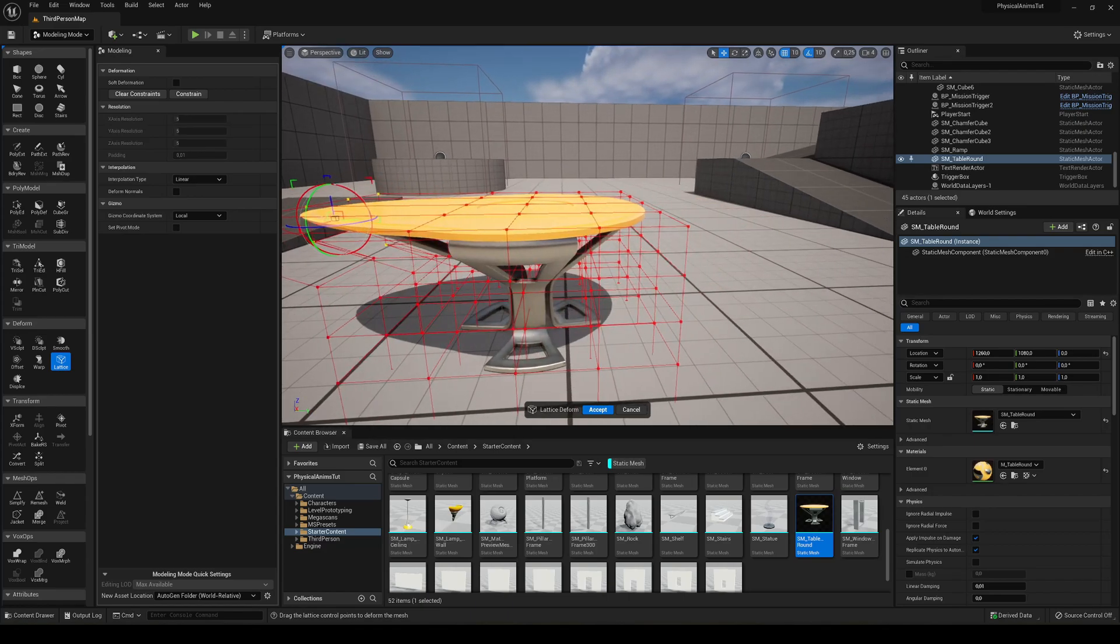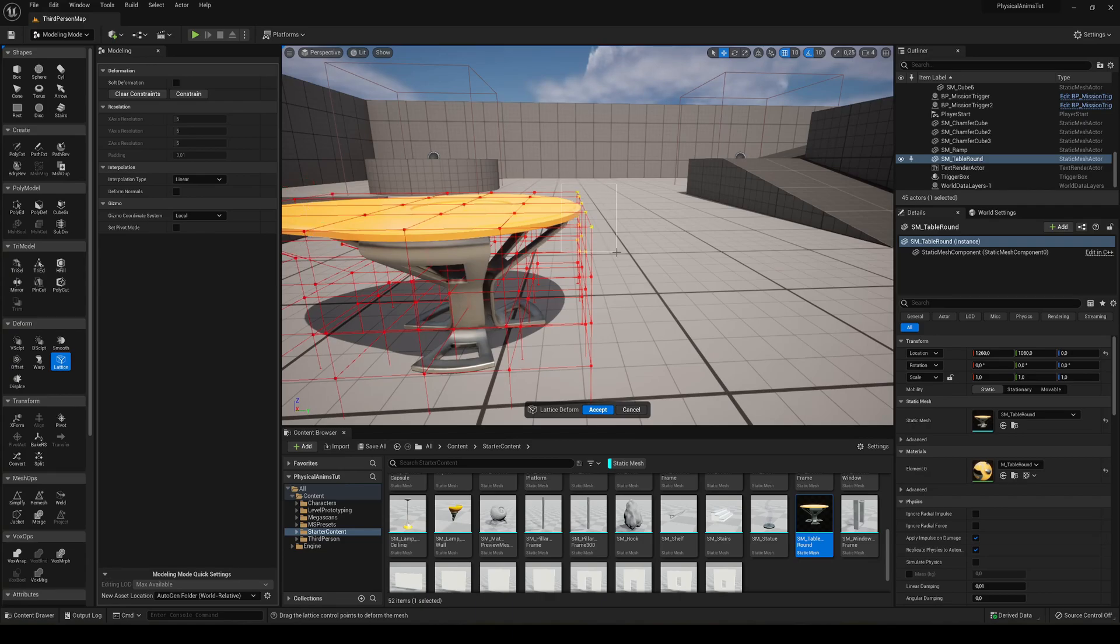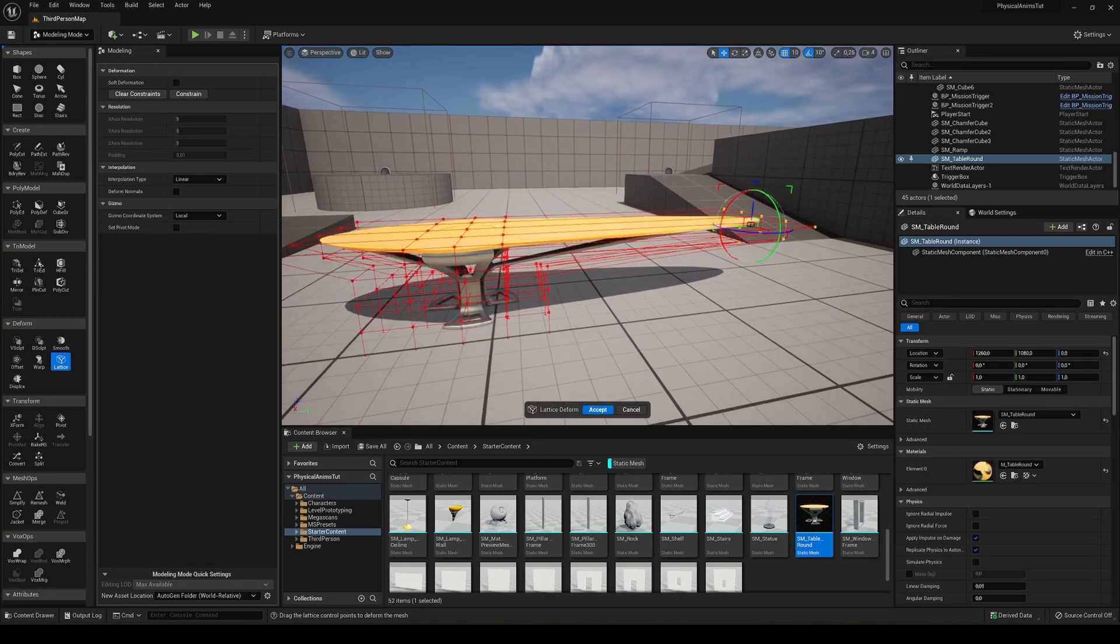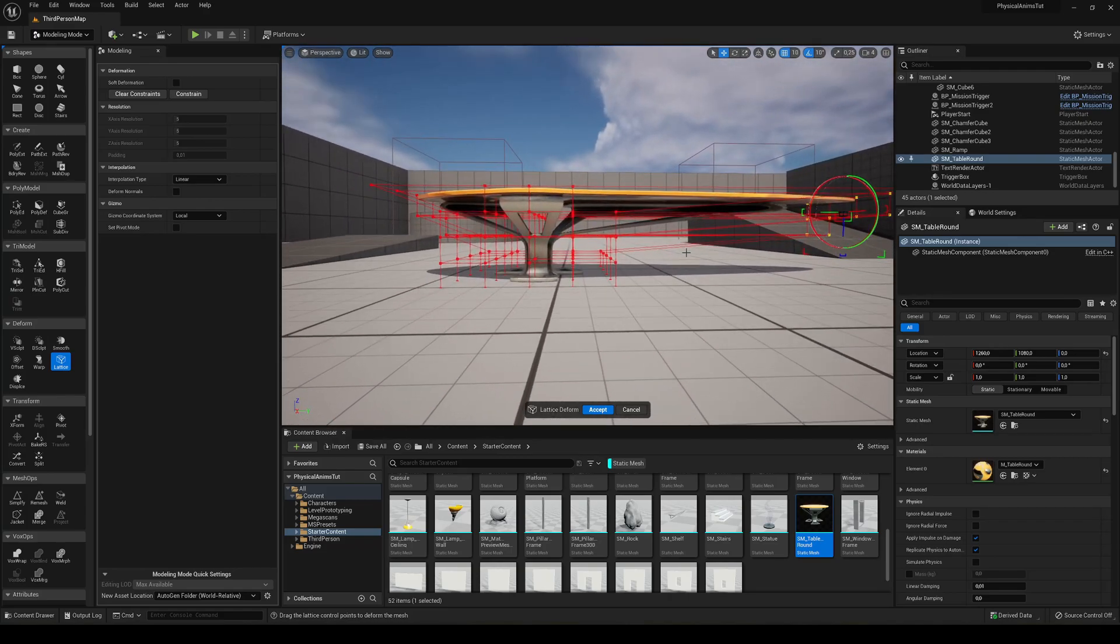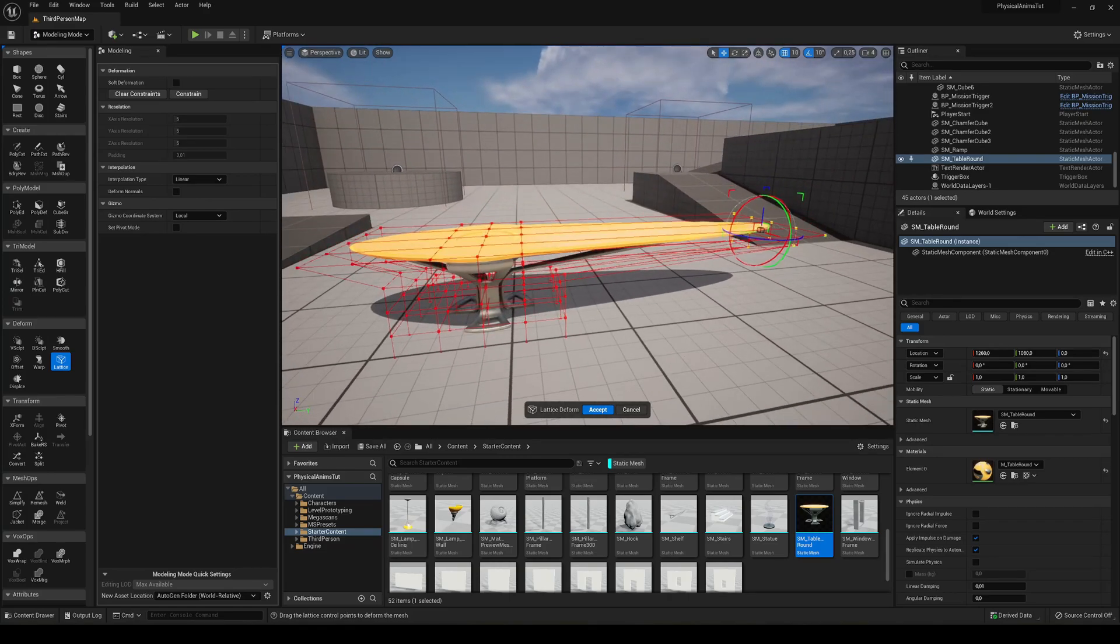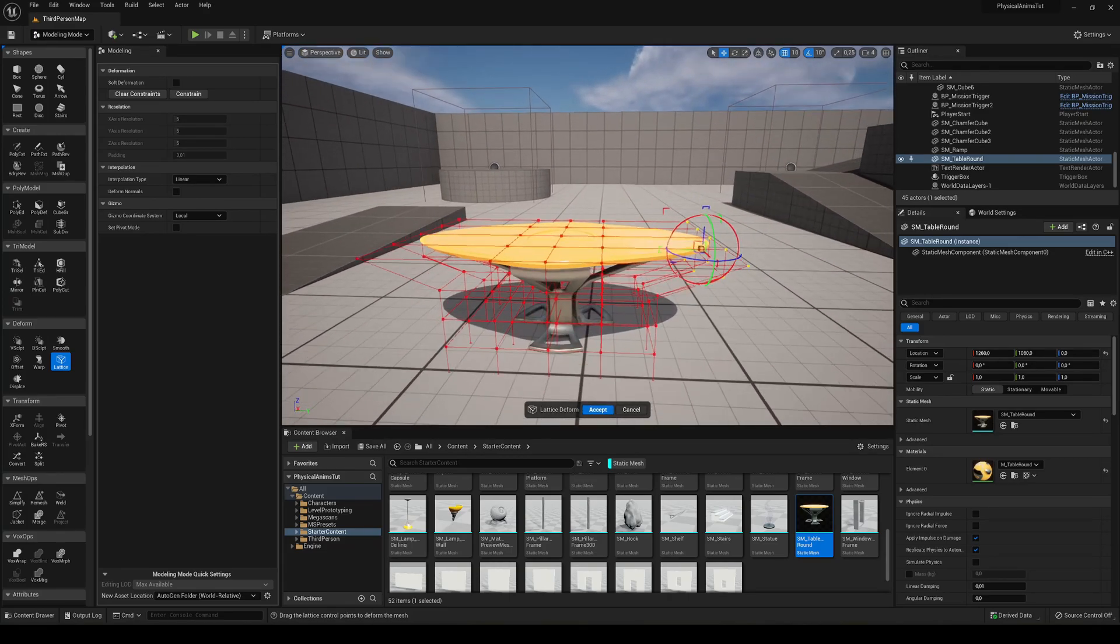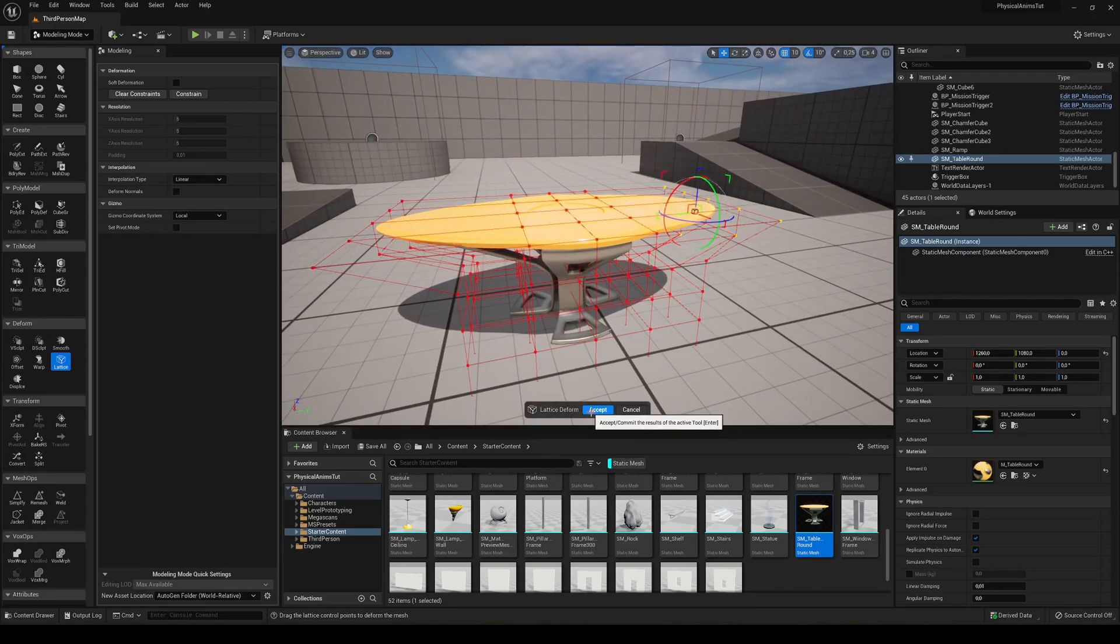We can start moving it to deform the table to our needs. Keep in mind that if you start stretching it too much, it will not look good because it's deforming. But if you just move it a bit to the side, we can just accept it.